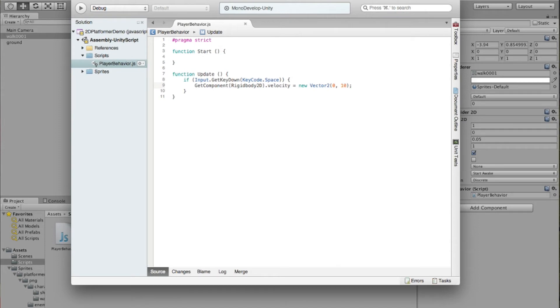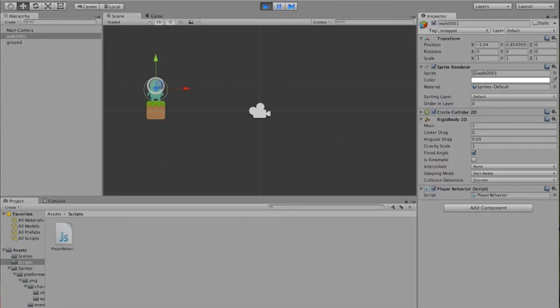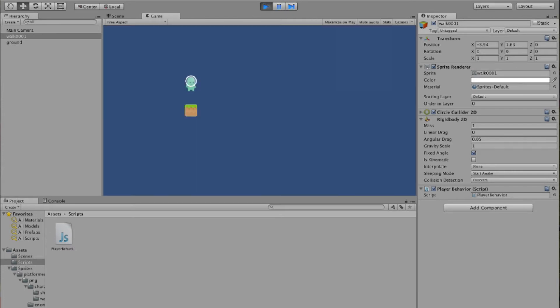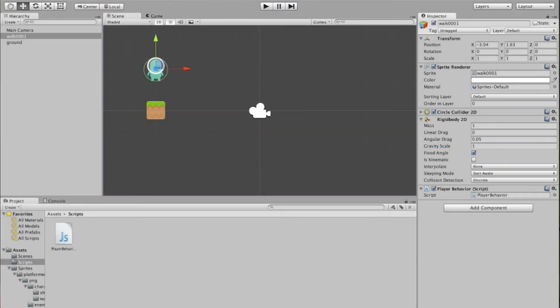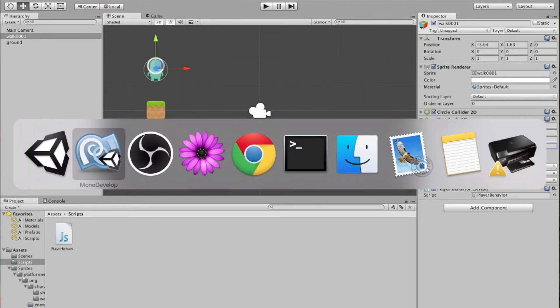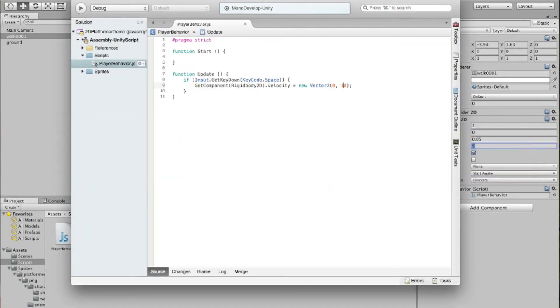So let's change this back to 10, see how this goes. Stop this, start it again. Jump. Okay. So what's going on is that the gravity is not very high. So right here where it says gravity scale, let's stop the play button here. Let's change our gravity scale to 5. You notice how I had to go back to the script and change this to 10.